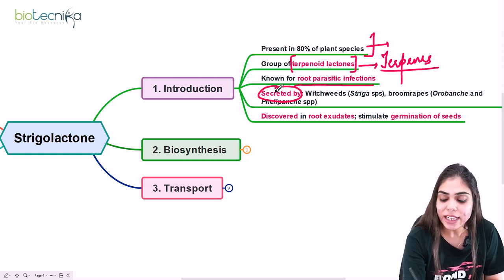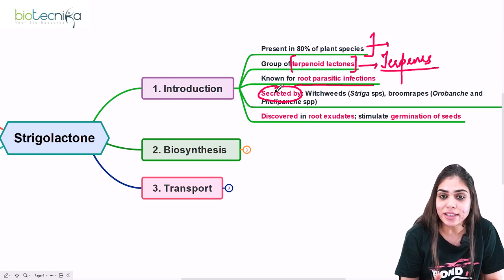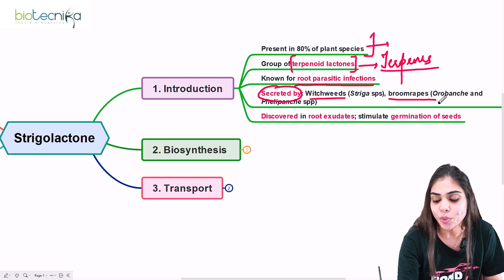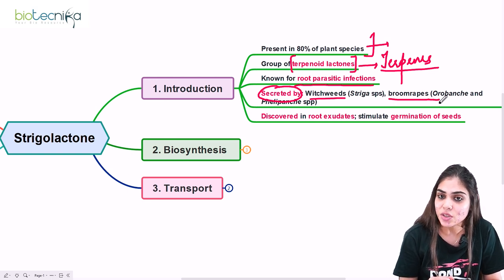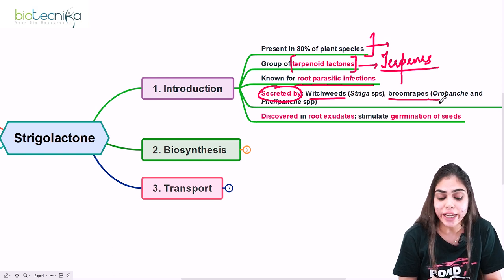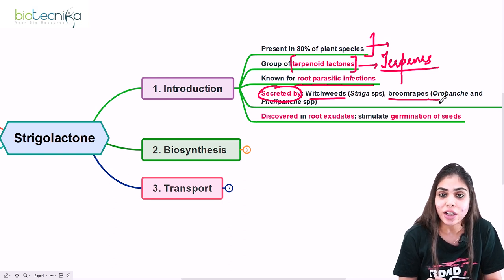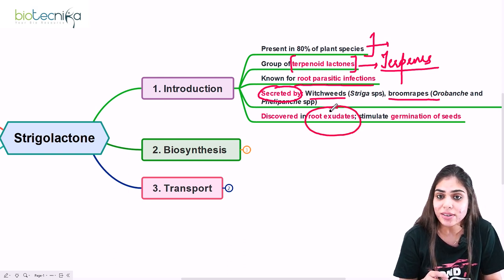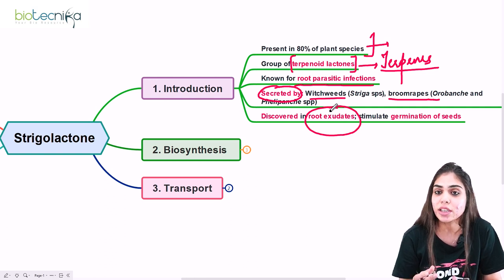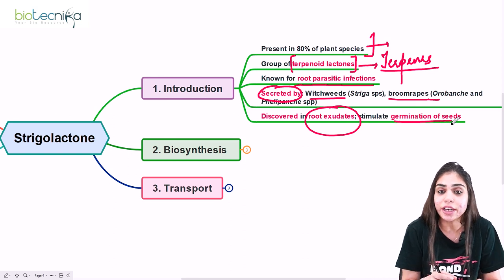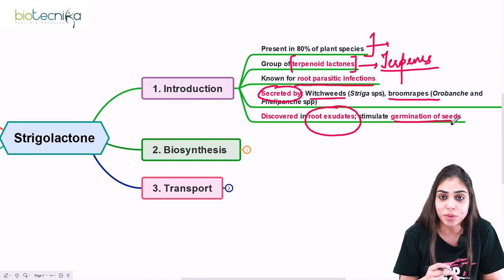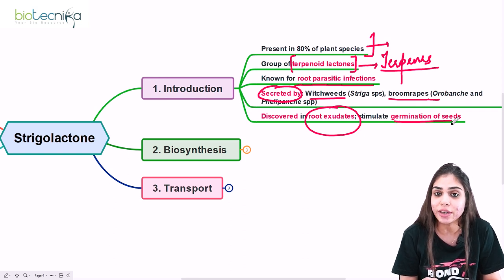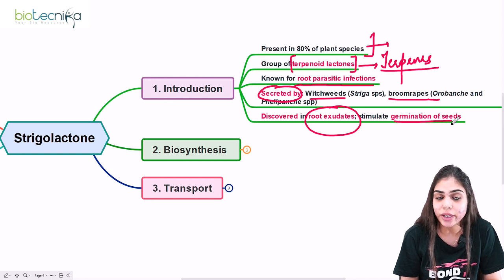Strigolactones are secreted from two major plant groups: Striga species, also known as witchweeds, and broomrapes, which include Orobanche and Phelipanche species. They are called strigolactones because they are derived from Striga species and are a group of lactone compounds. They were discovered for the first time in root exudates, since they reside in the roots of parasitic plants, and they stimulate the germination of seeds.